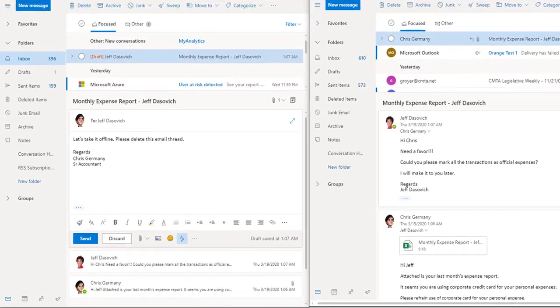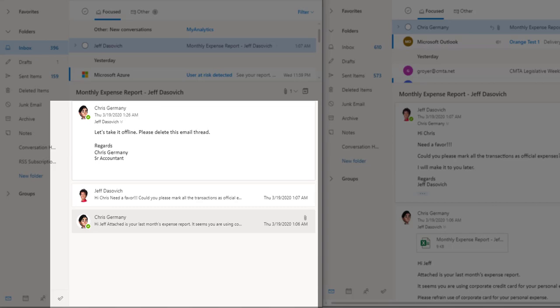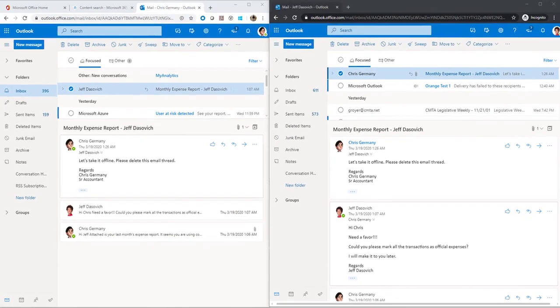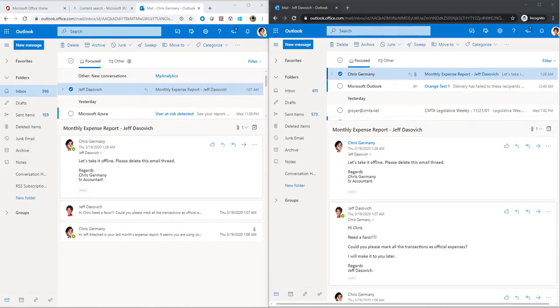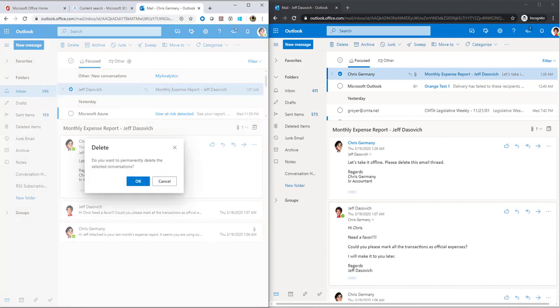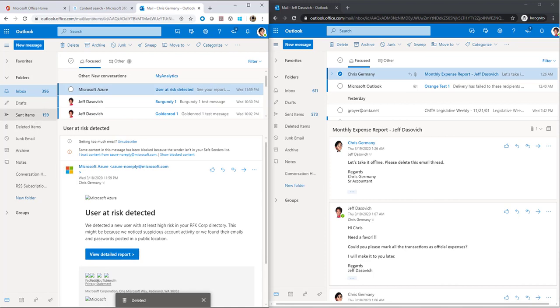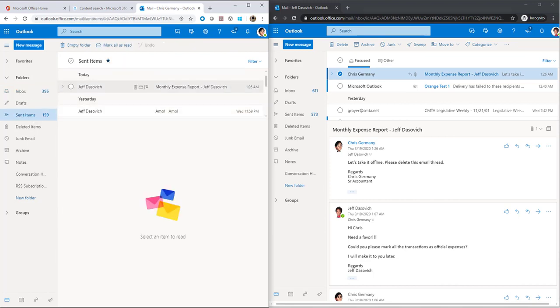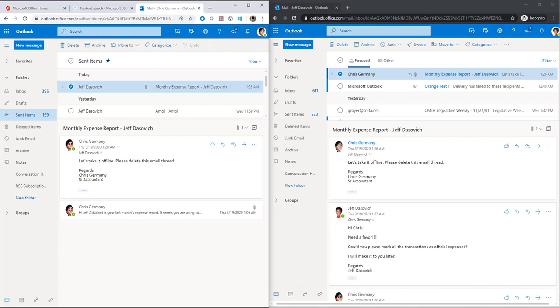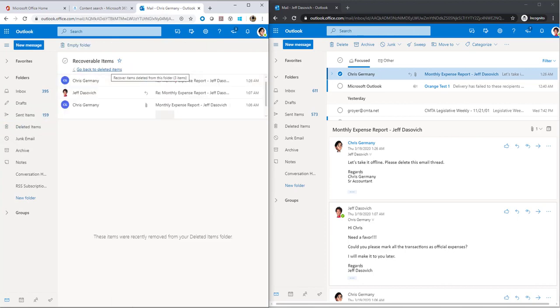Chris wants to take the discussion offline and asks Jeff to delete the email thread. Both delete the emails from their mailboxes, that is they delete the mails from their inbox, sent items and also from the deleted items.